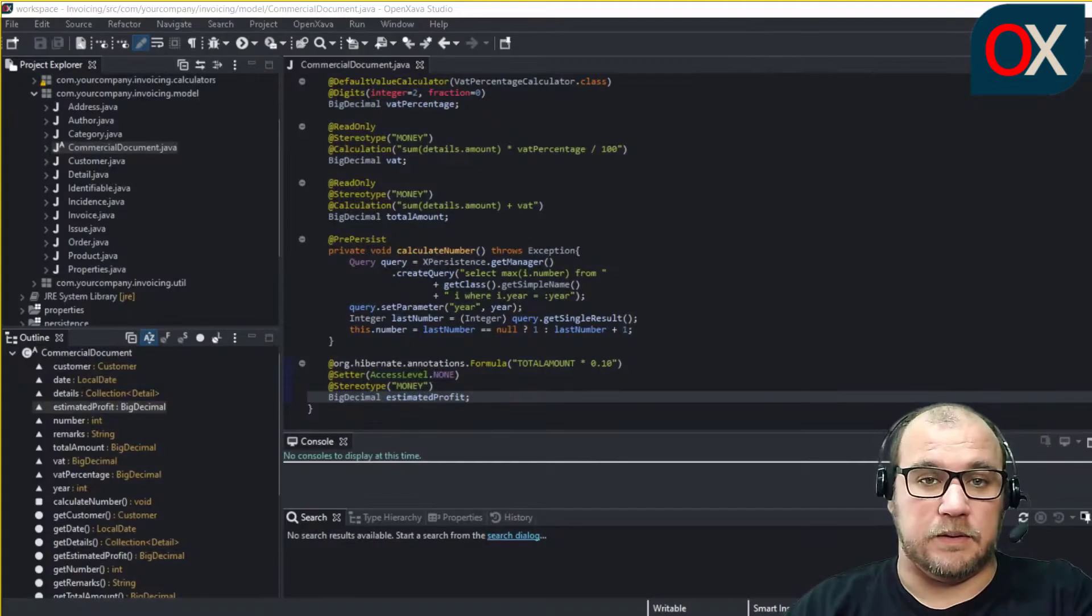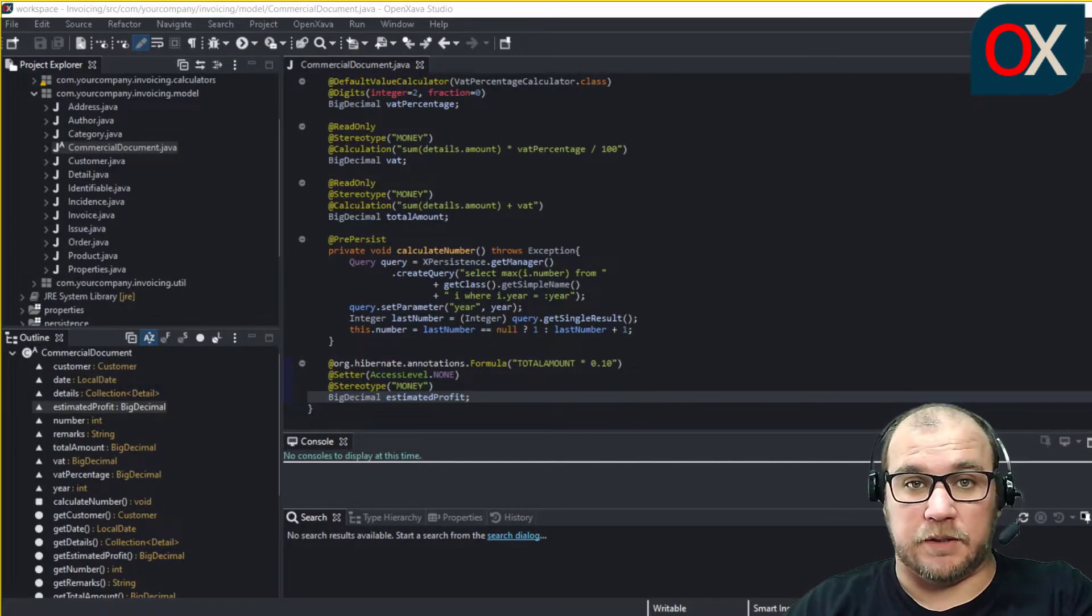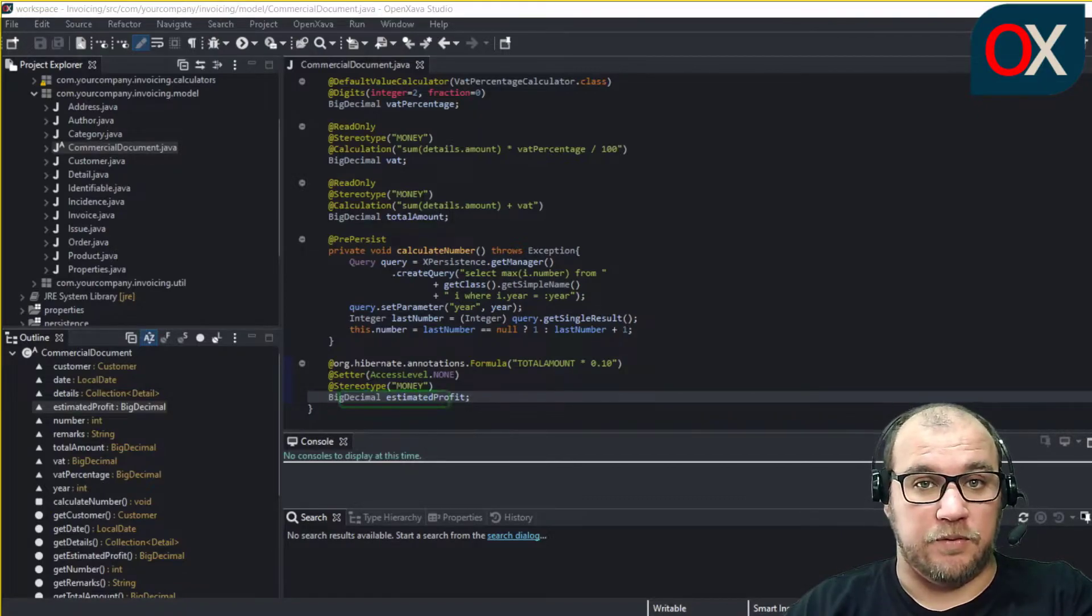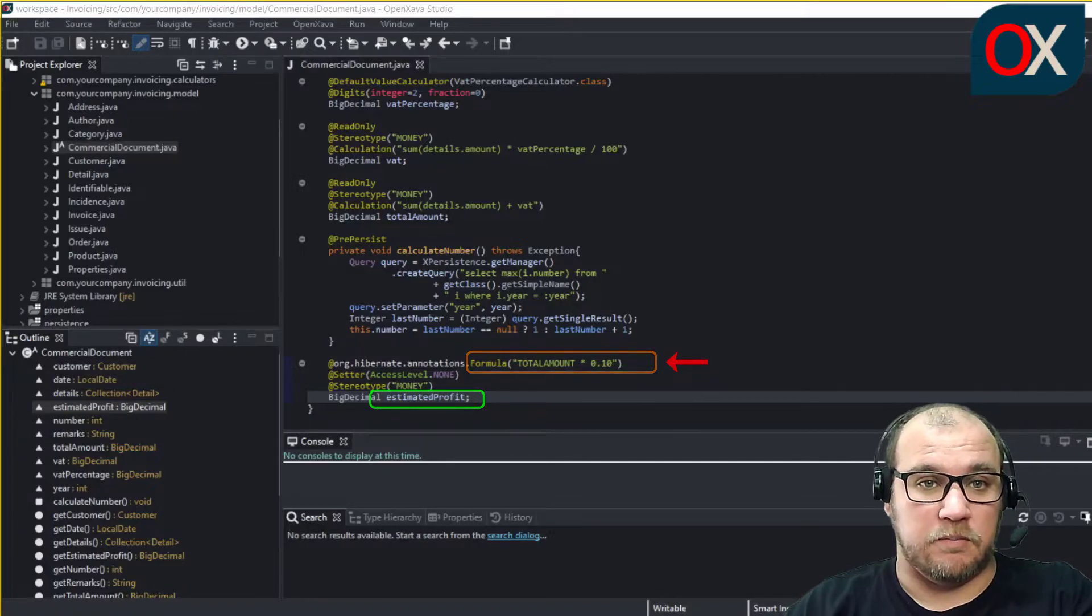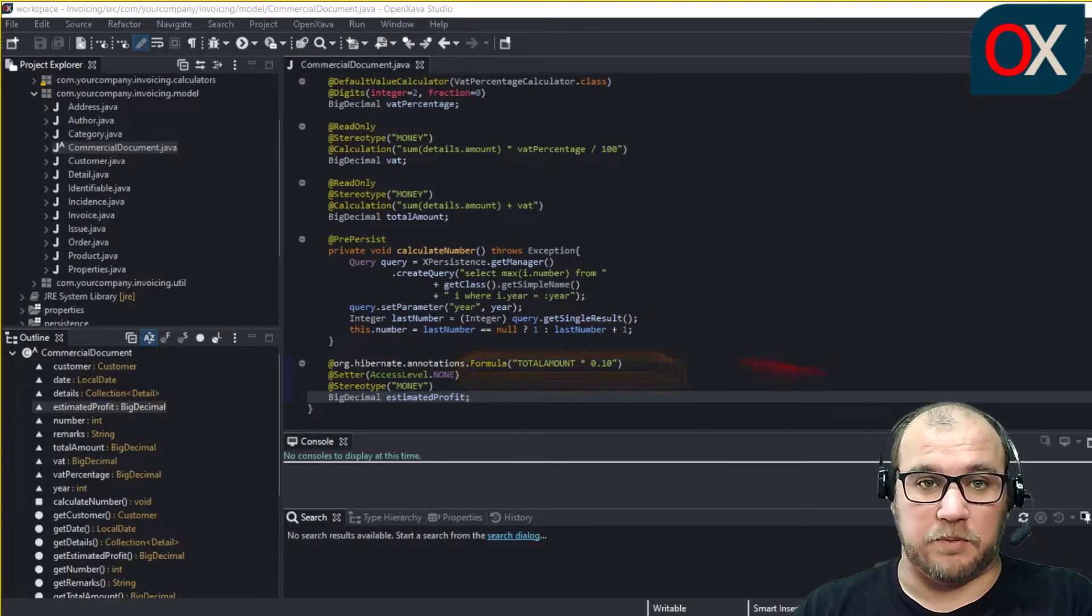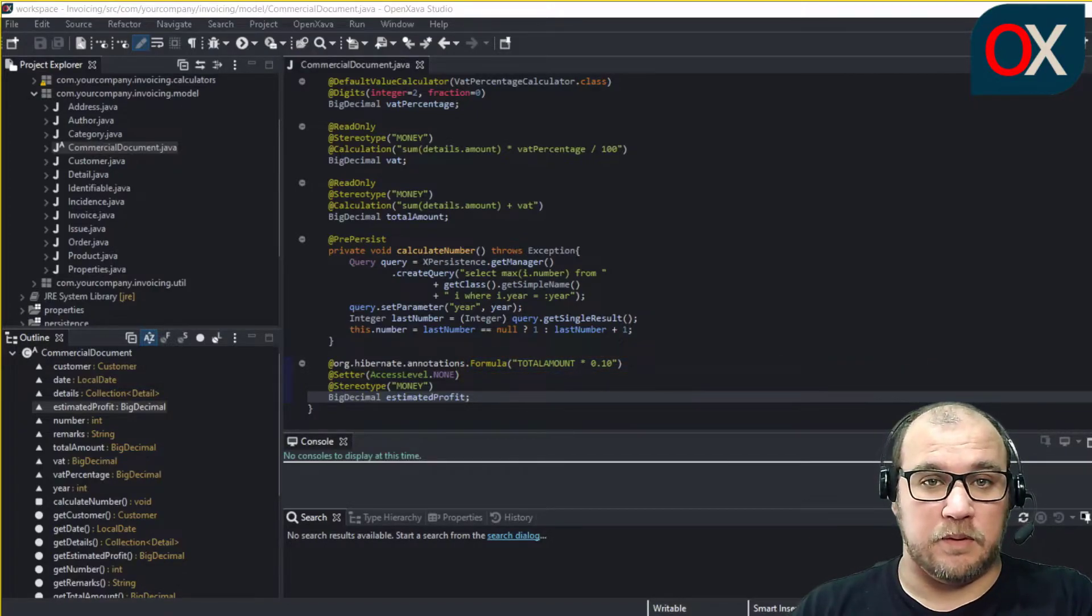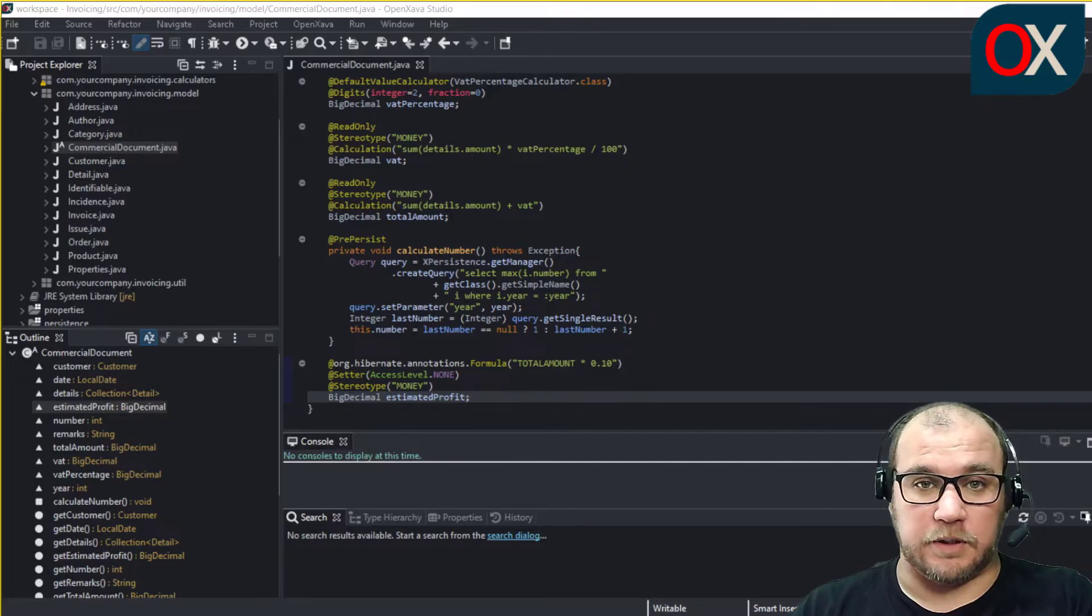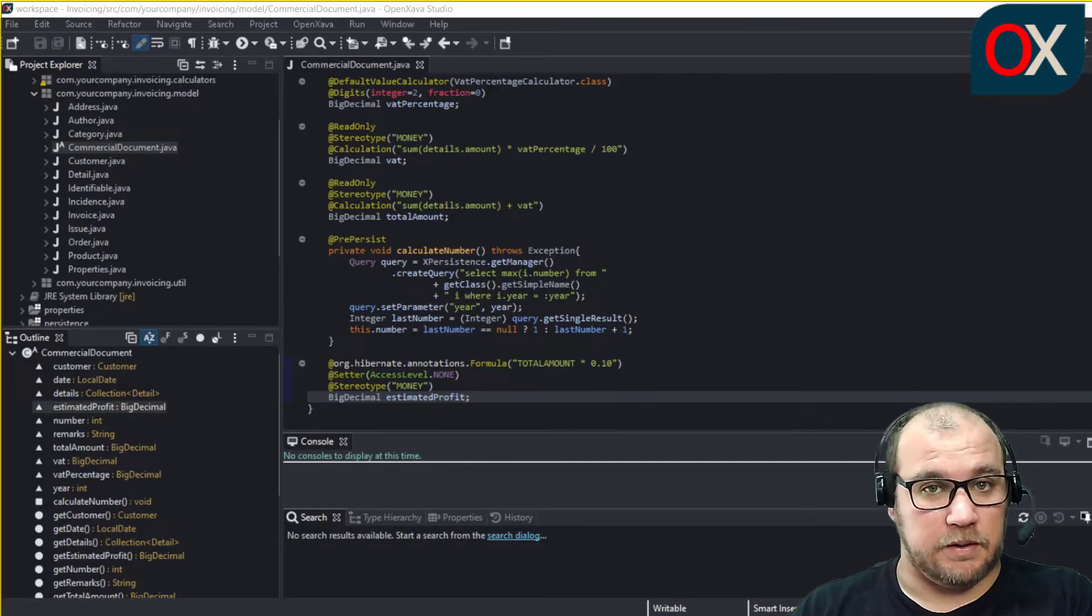This means that when a commercial document is read from the database, the estimated profit field will be filled with the calculation of the formula that is done by the database. The user can filter and order by formula properties in the list mode, but they are always read only and are not recalculated in real time in the detail mode.